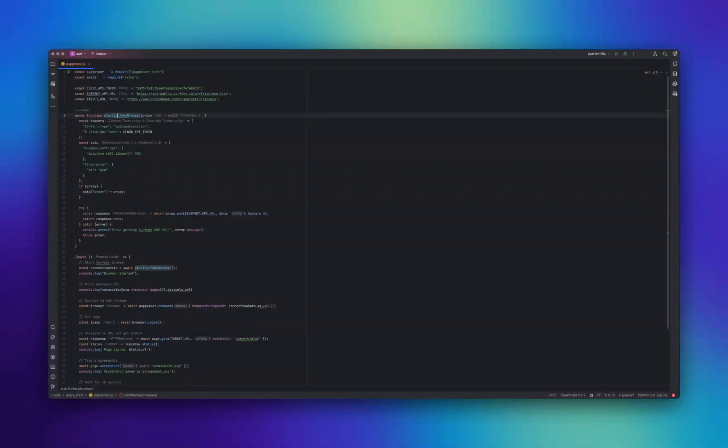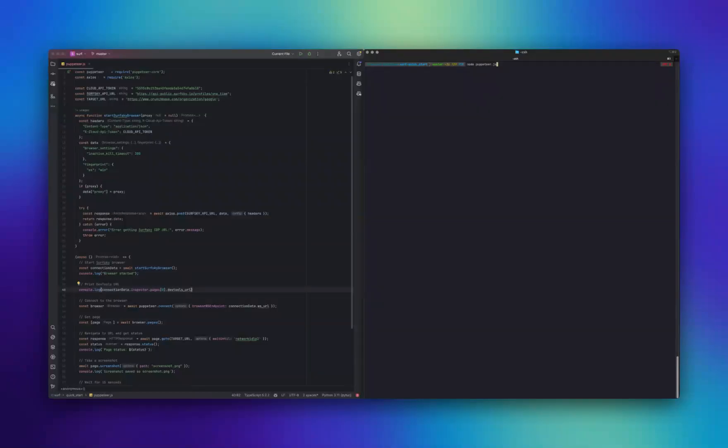For those who want to dive deeper into the details and explore all available features, I highly recommend checking out our detailed documentation. Now let's run this script.